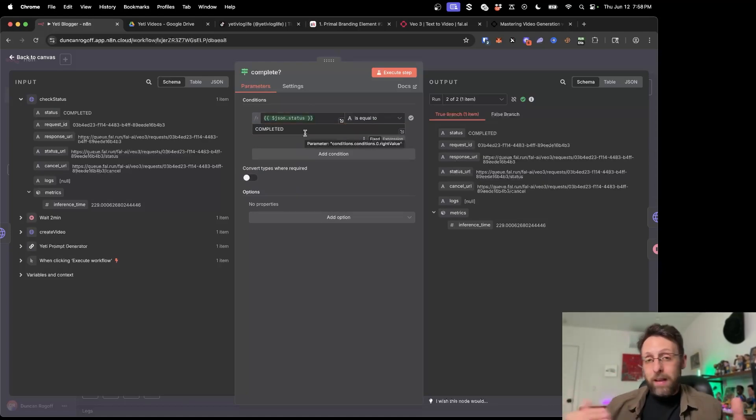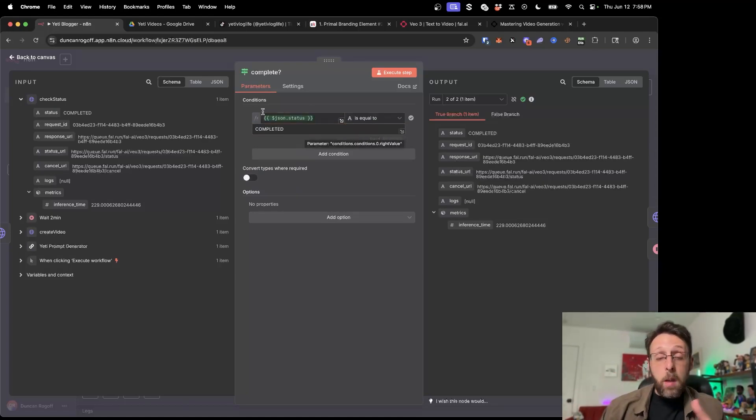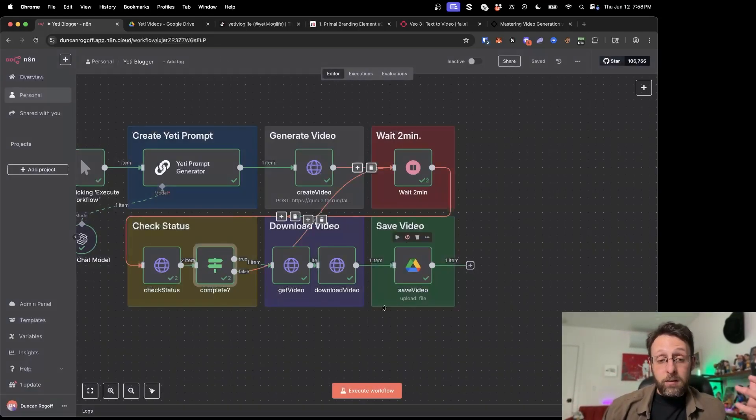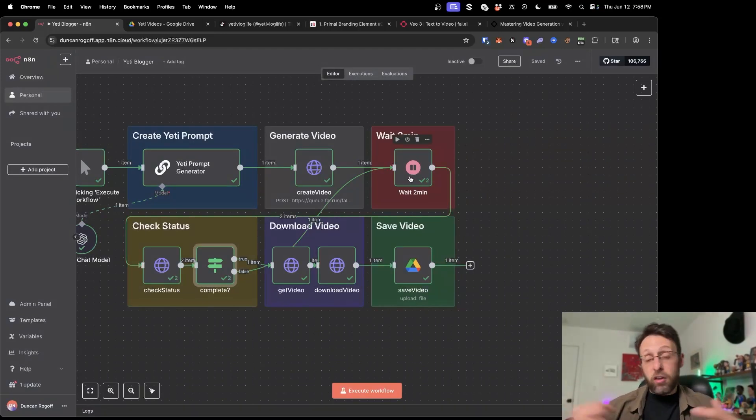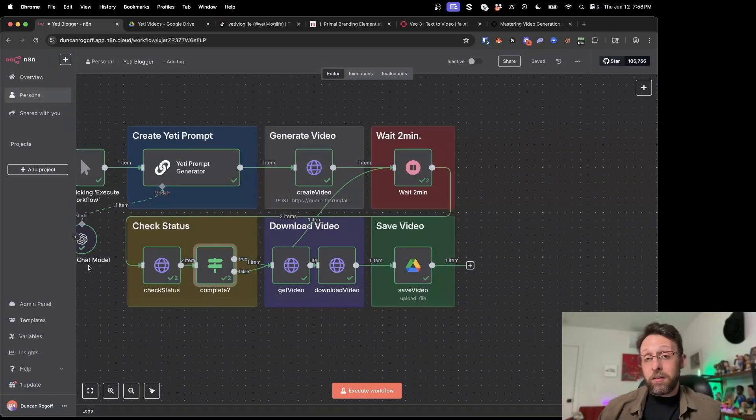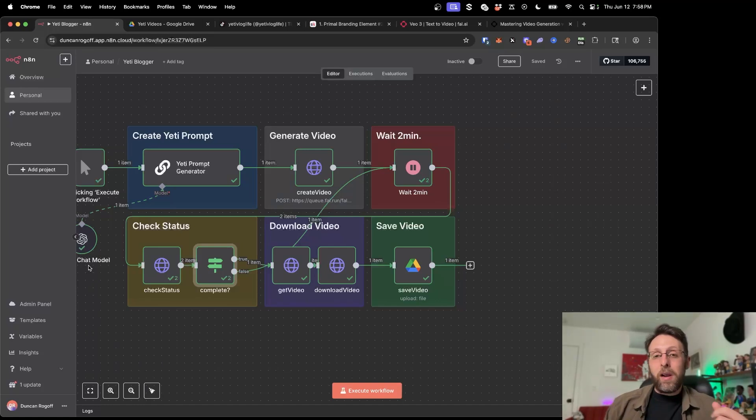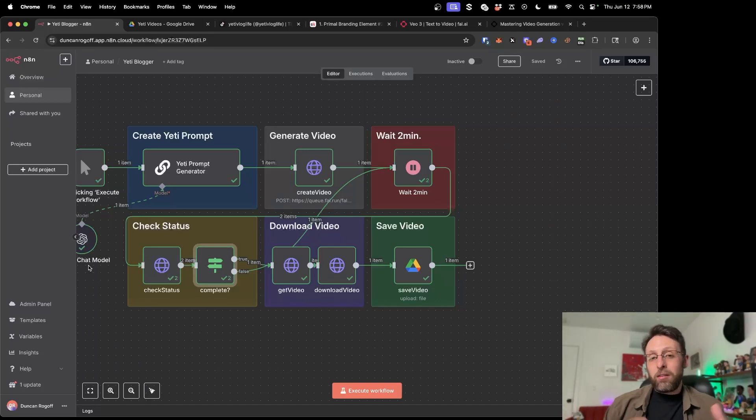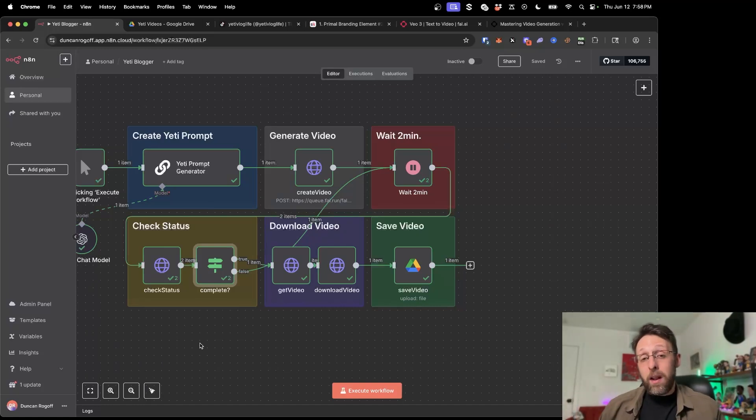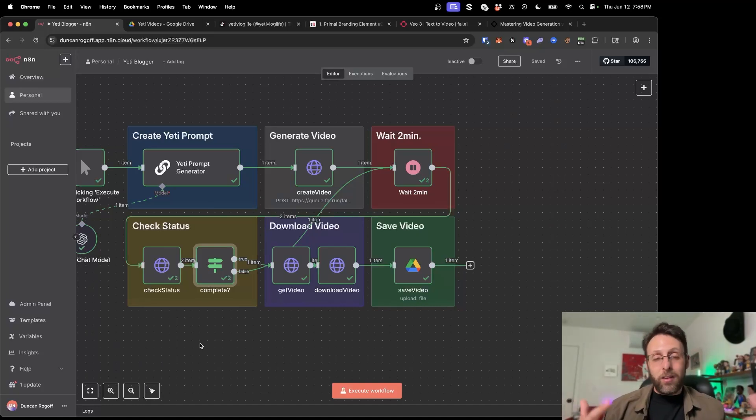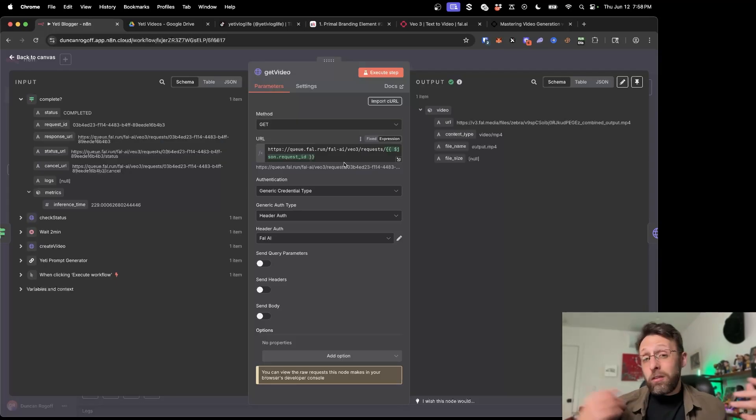it's going to pass it through so we can actually download the video. But if the status is still in progress, it's just going to loop back to this wait function. And it's just going to wait for another two minutes and then check the status again. And so this way, you can make sure that you're checking every minute or two minutes and you're not actually wasting any time waiting for your video to be done. Like as soon as it's done, it's going to grab it and move it on. But if it's not done, it's just going to wait a little bit longer to make sure it actually finishes processing.